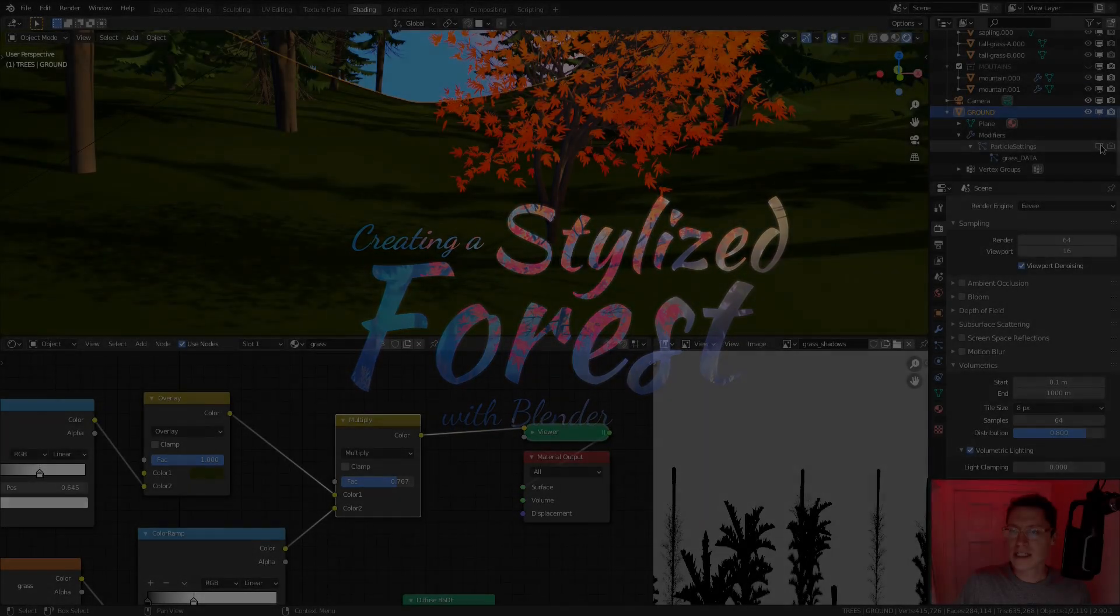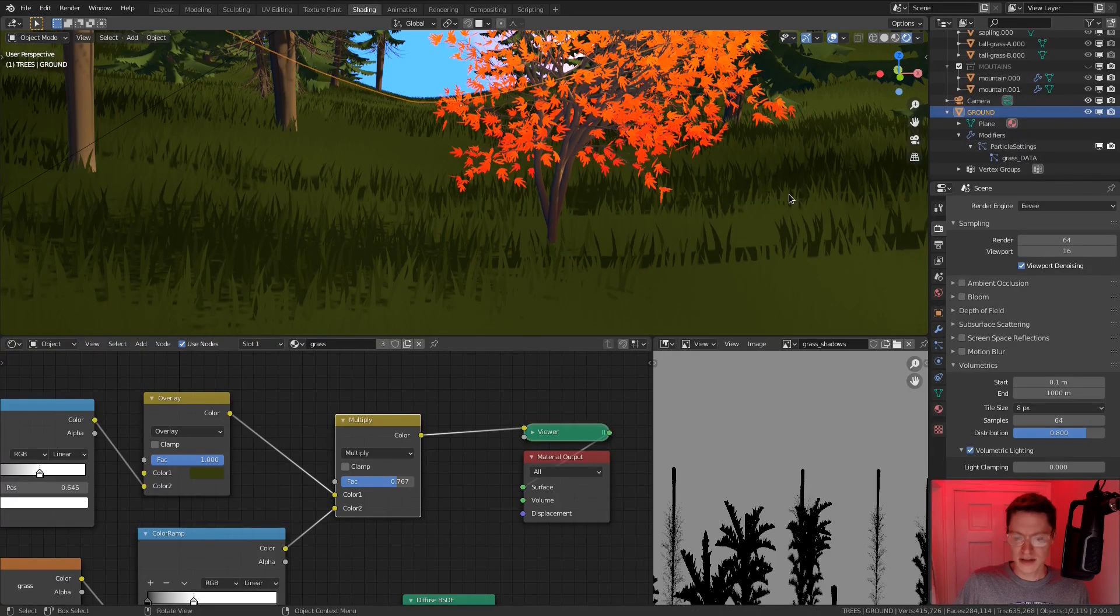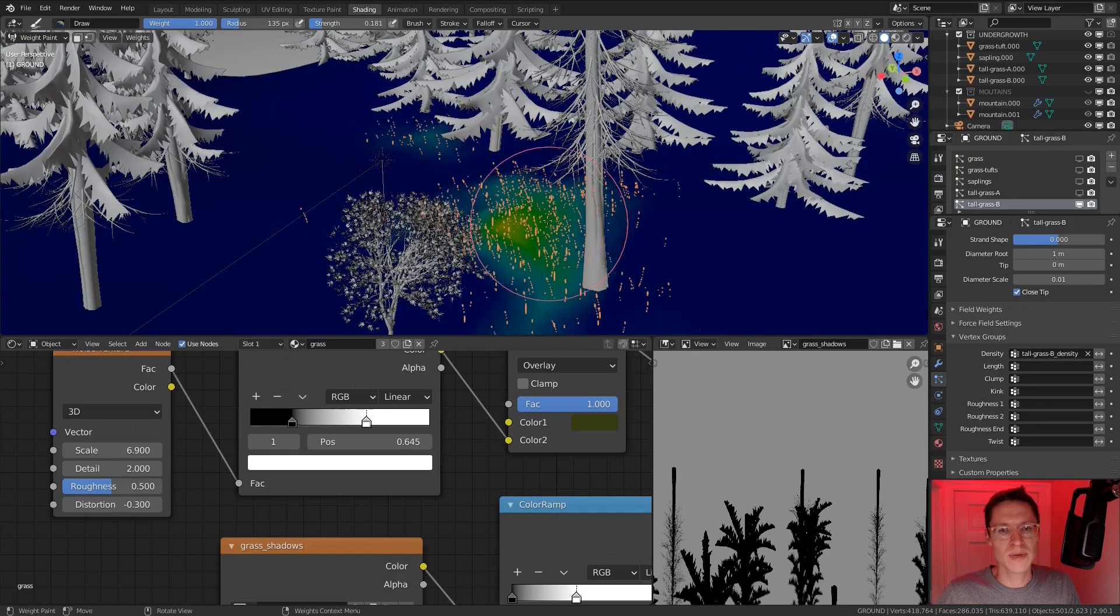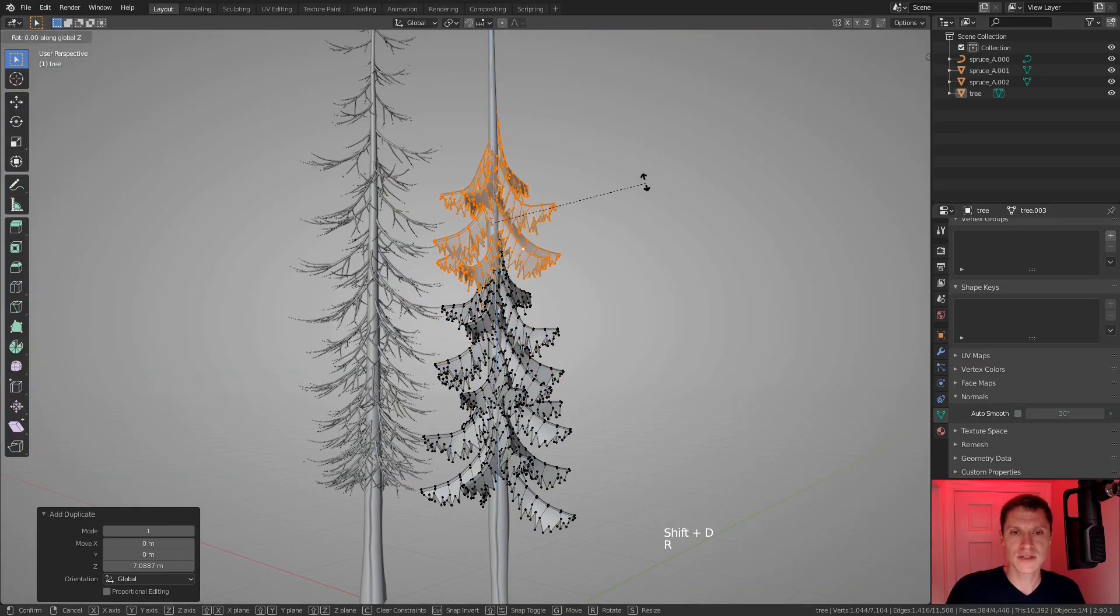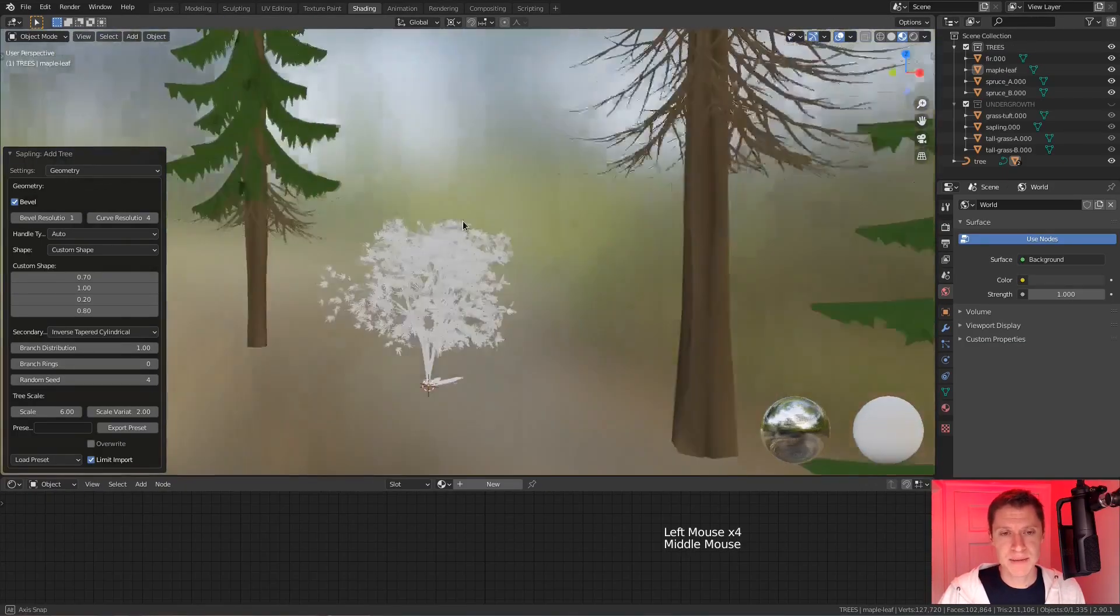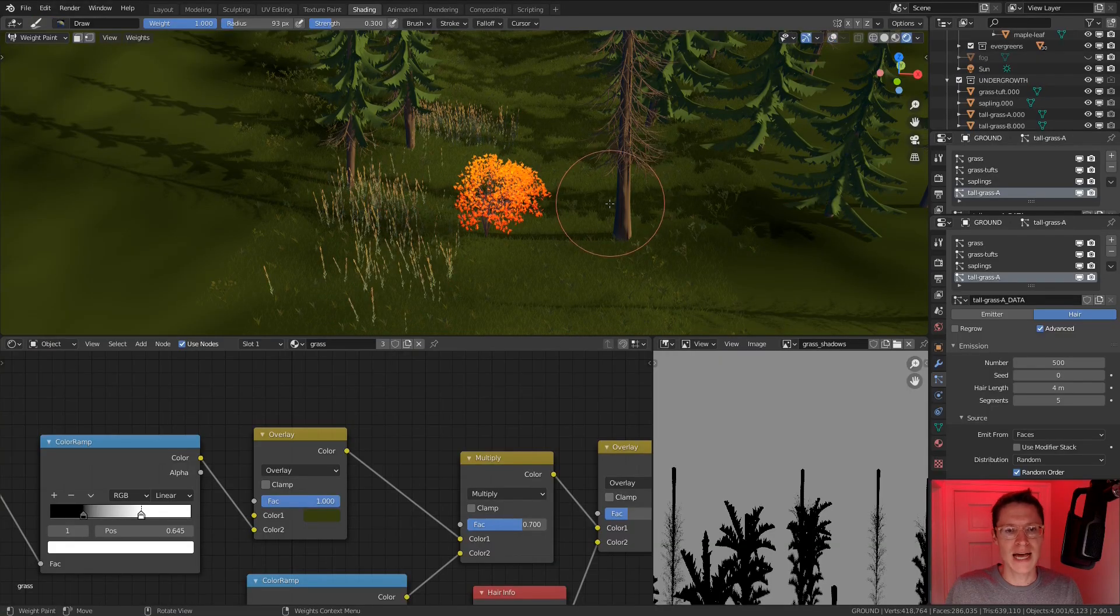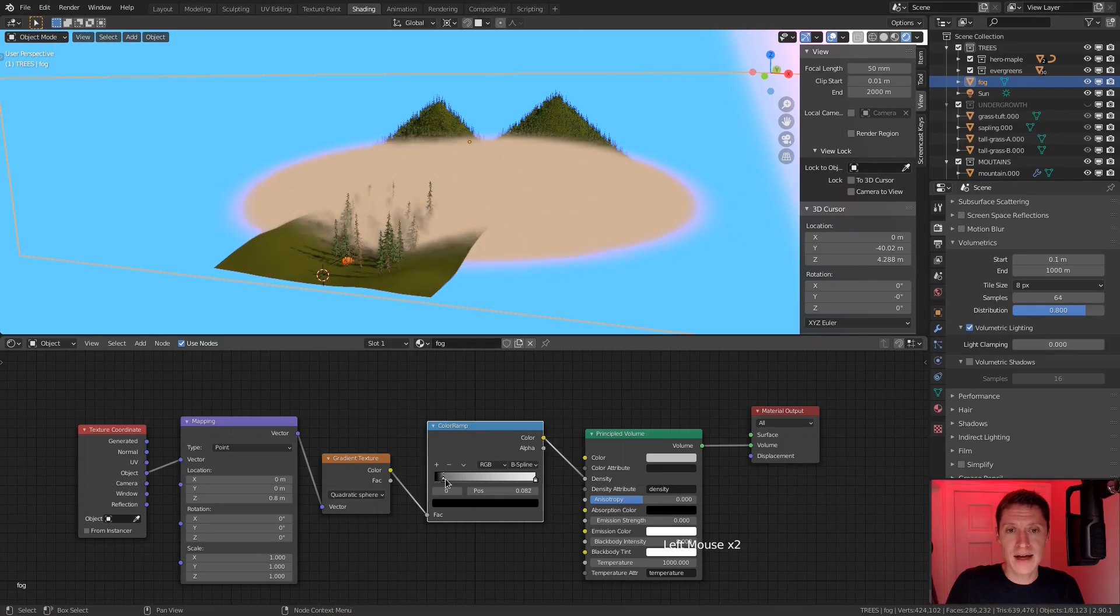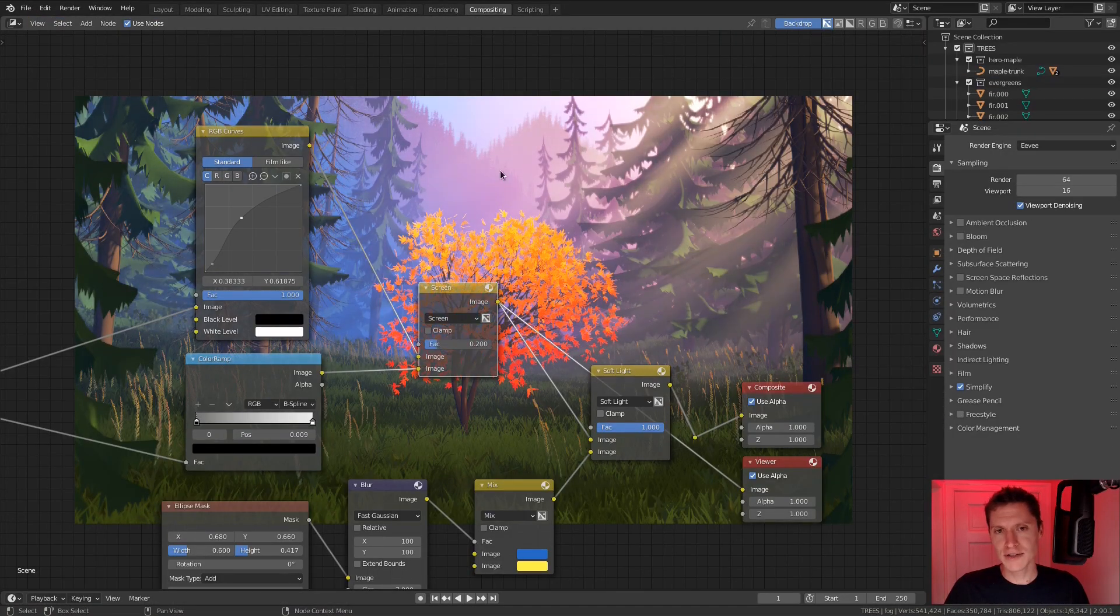Welcome to this Blender training course about creating a stylized forest environment. Over the span of 14 videos, you will learn a broad spectrum of skills including low poly modeling from scratch, generating trees and plants with the sapling add-on, populating grass and trees with particles, material creation, lighting and rendering with Eevee, as well as final tweaks with the compositor.